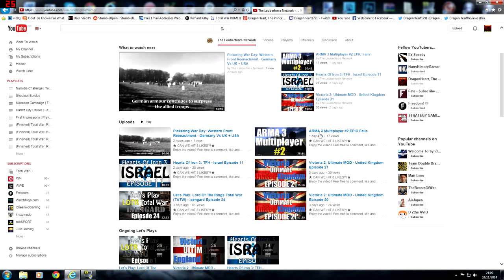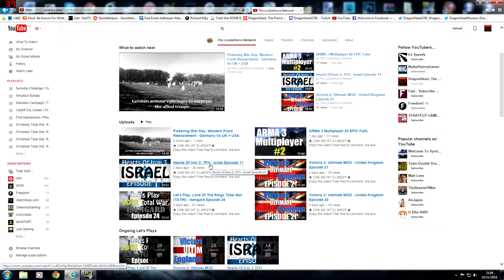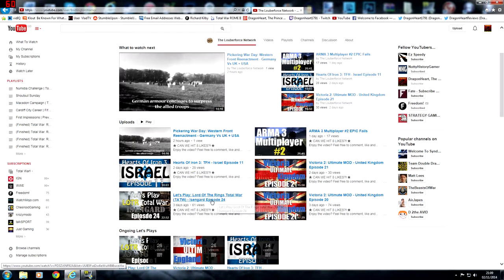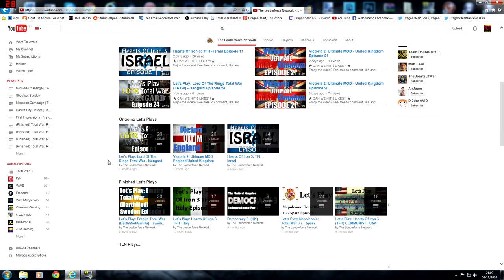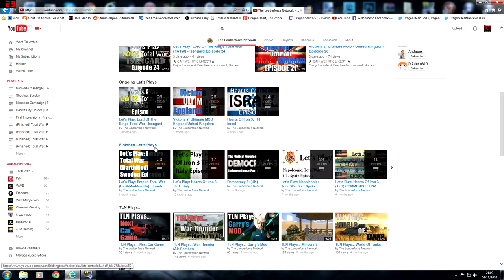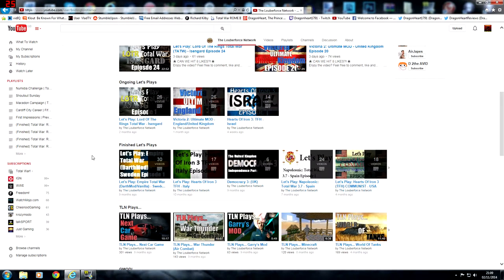If we have a look right now he has Armour 3 multiplayer, Victoria 2, Hearts of Iron 3, the Third Age Total War mod Isengard for Medieval 2 Total War, Finish Let's Play. He's got playlists with lots of videos, including 30 videos in a Darth Mod Vanilla Empire Total War Sweden campaign.